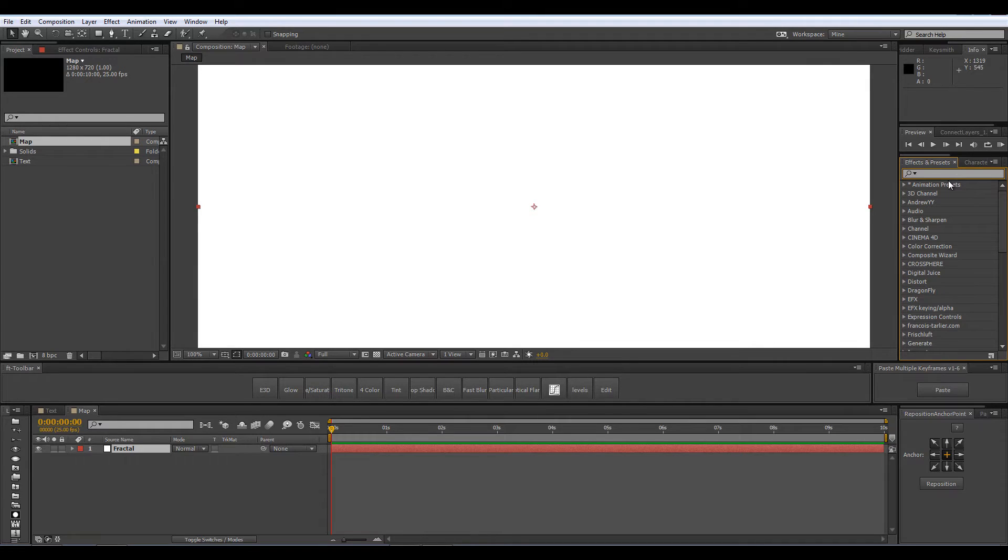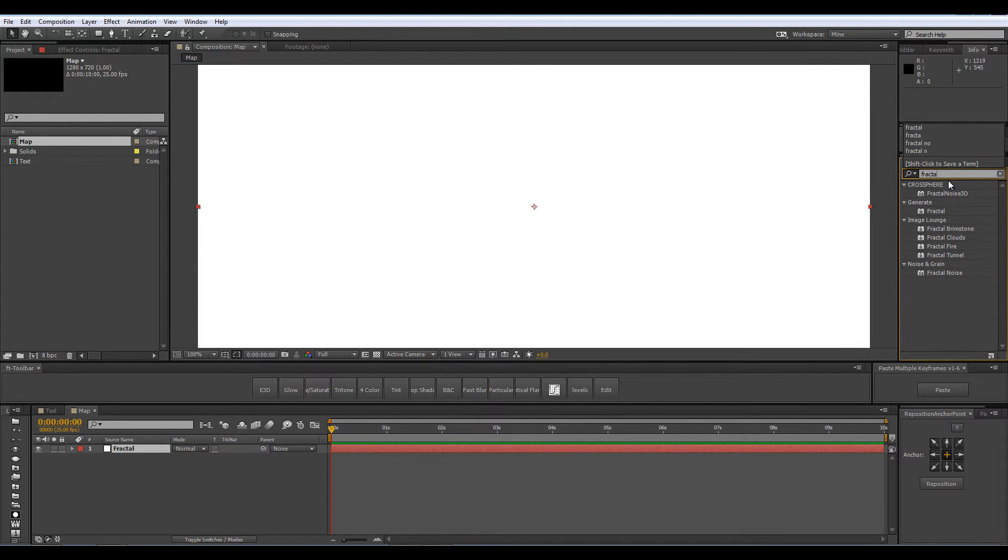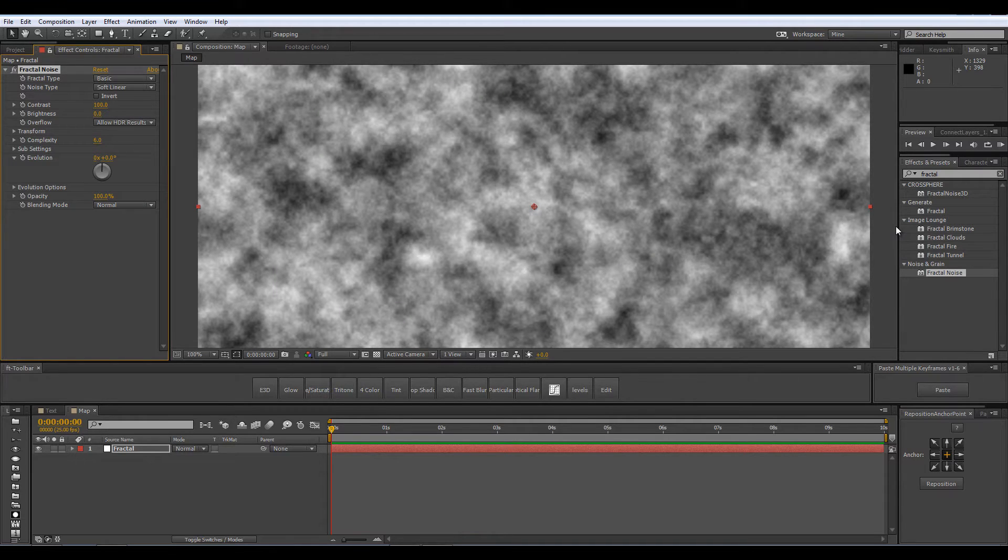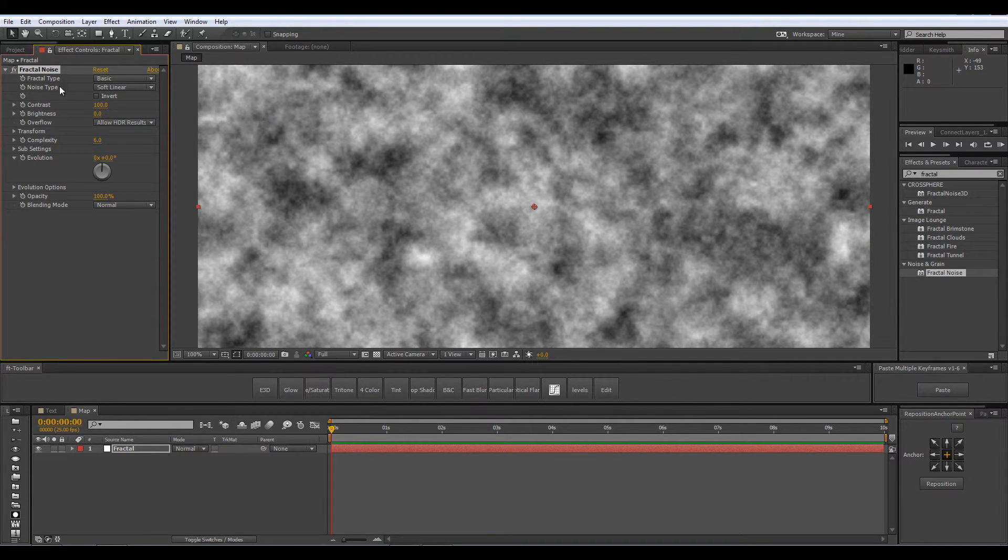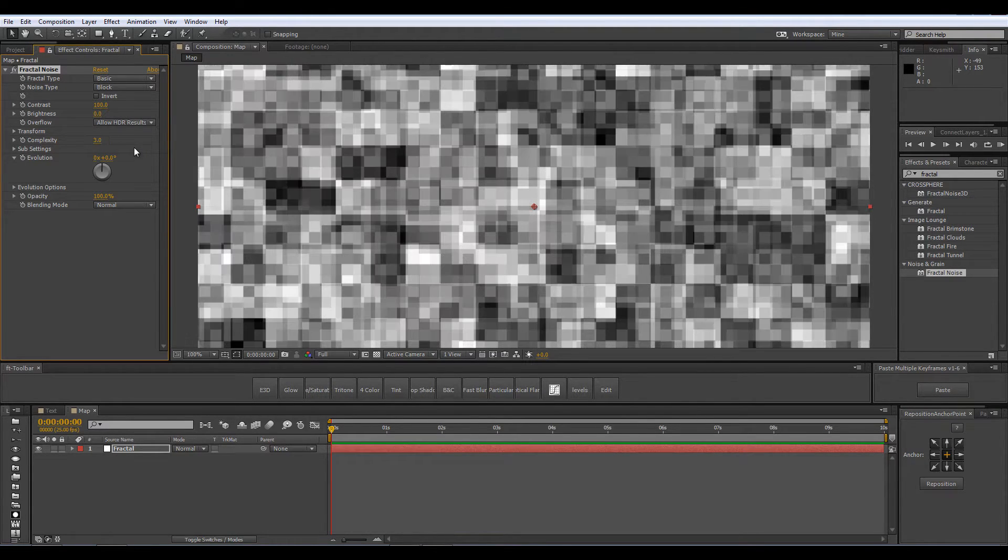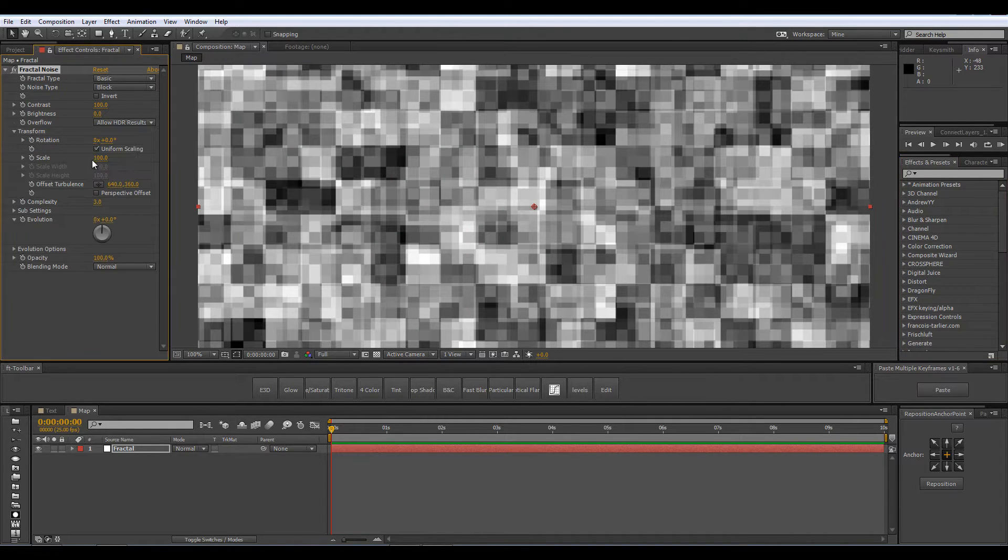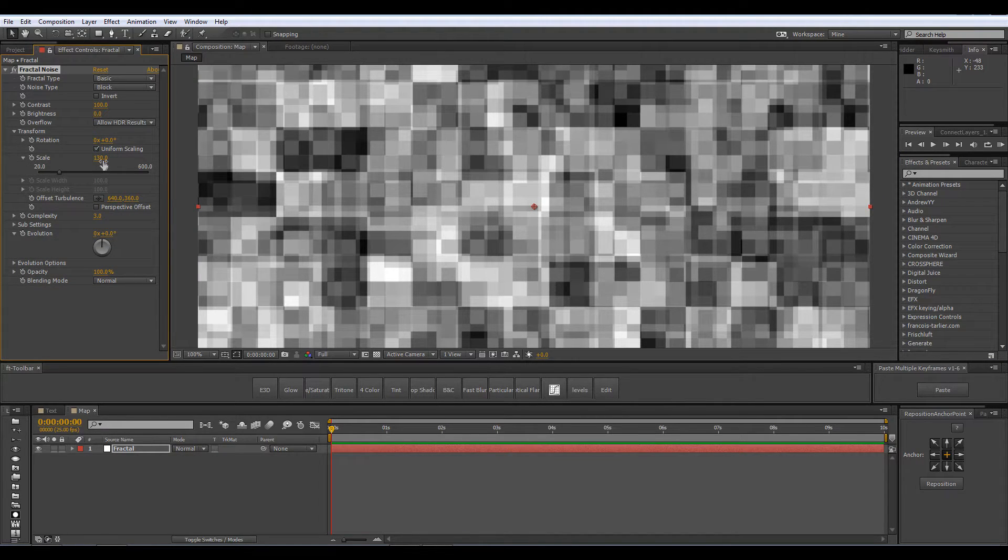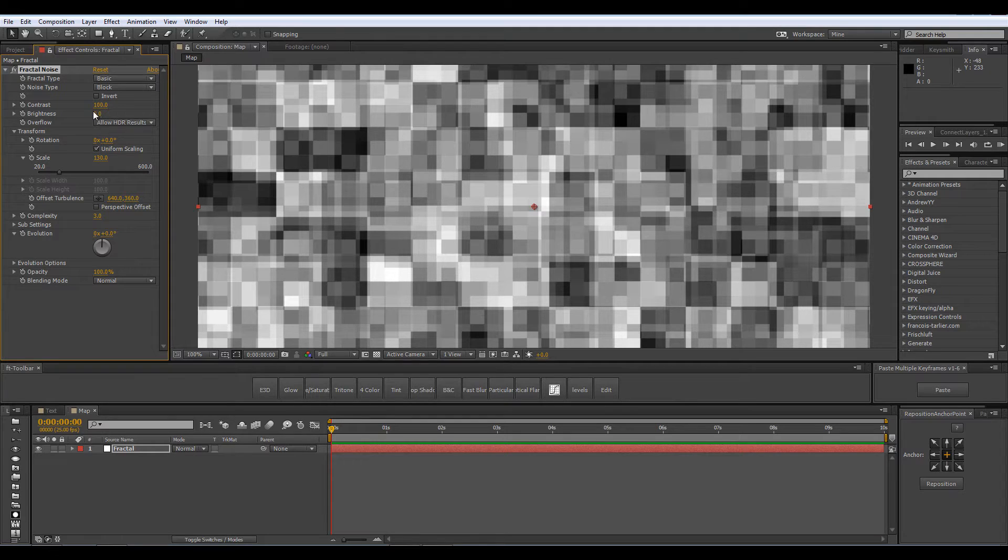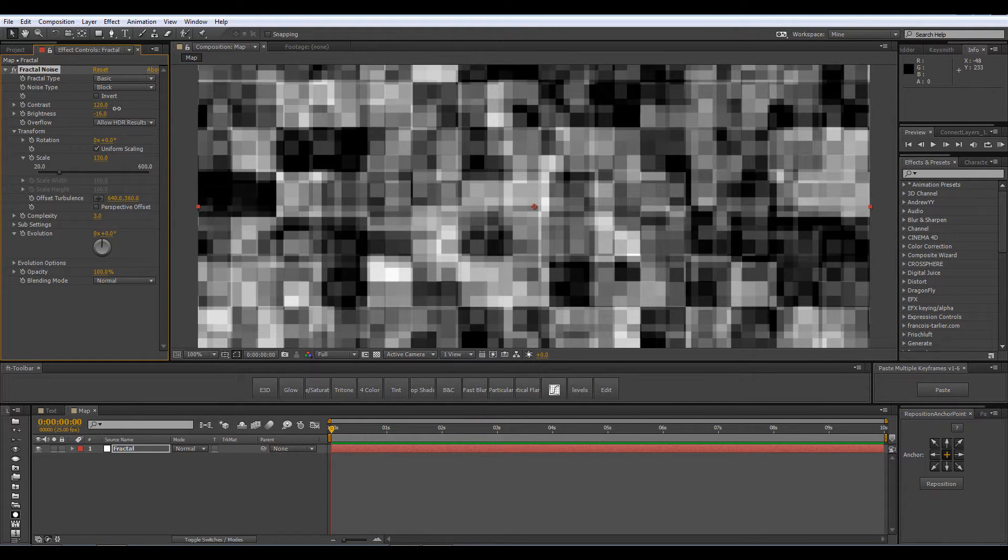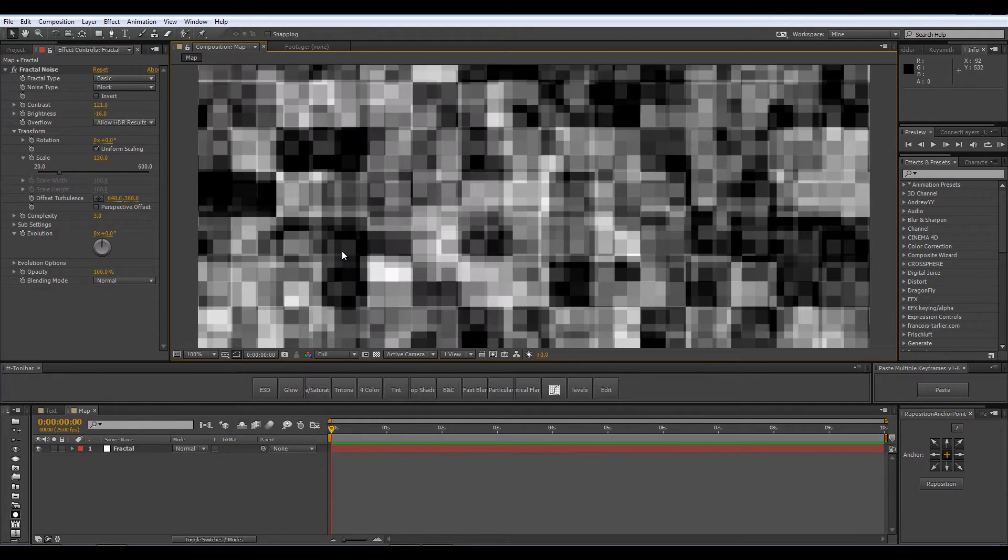So from the effects and presets panel let's find the Fractal Noise effect and pull it onto our solid. We are going to change its settings a little bit. Let's change the Noise type from Soft Linear to Block and reduce the complexity from 6 to around 3. I am going to open up the Transform section and increase the scale to like 130 to make the blocks a little bit bigger. I am also going to decrease the brightness a little and increase the contrast. And that's it for my map composition.